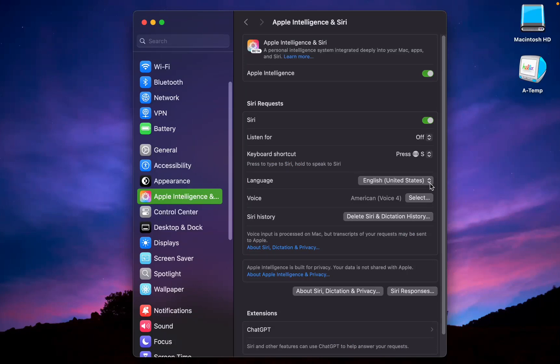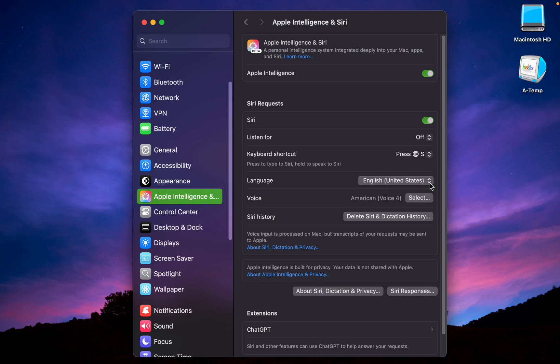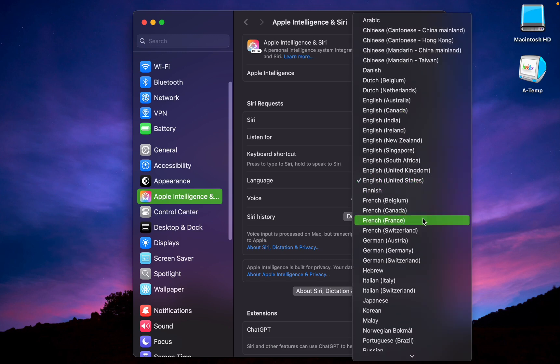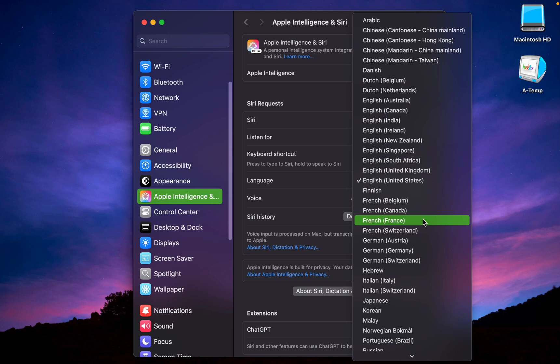Apple intelligence on Mac, iPhone, and iPad has expanded into more languages and regions. The macOS 15.4 update includes the following languages: French, German, Italian, Portuguese, Spanish, Japanese, Korean, and Chinese, as well as localized English for Singapore and India.